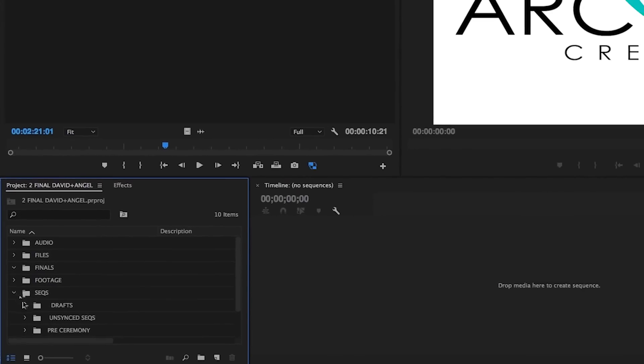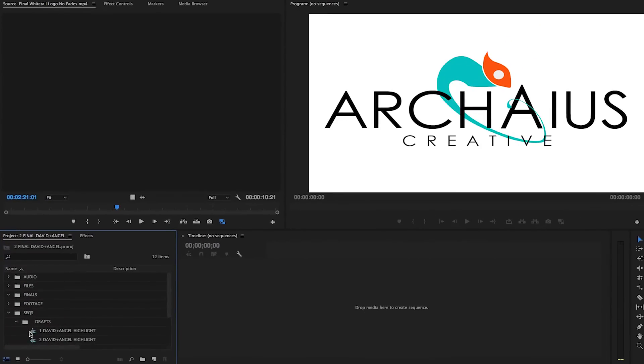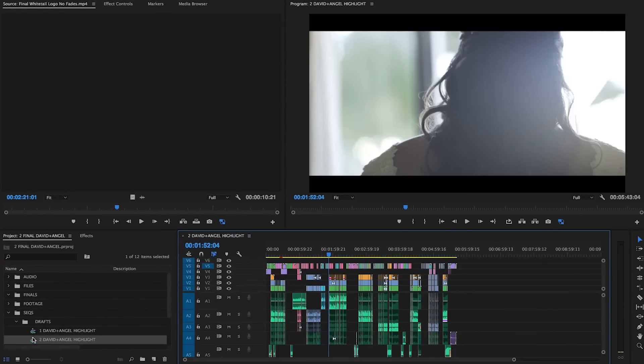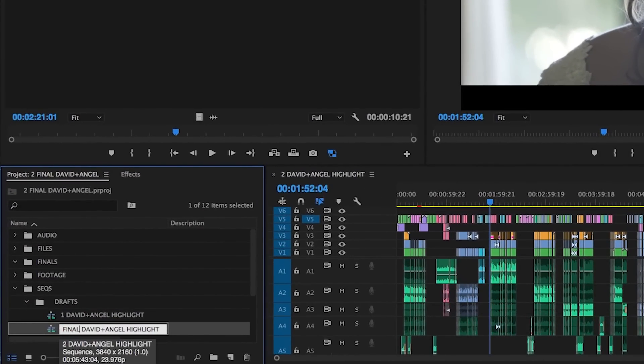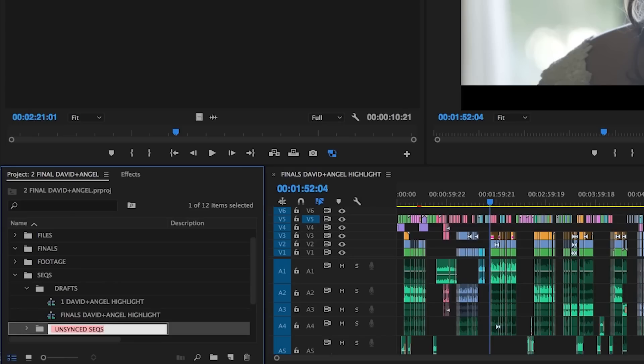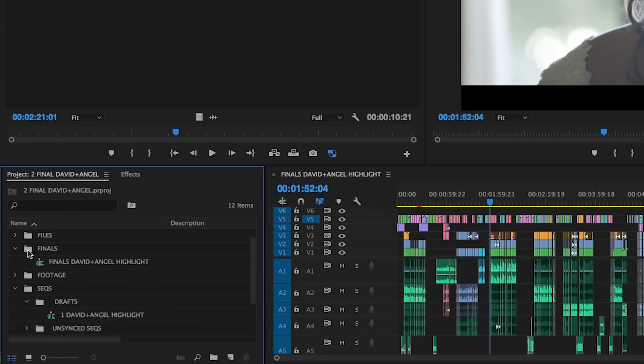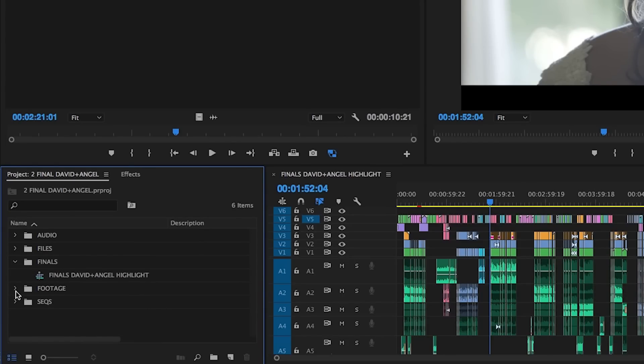For example, once I've worked with a client to complete the creative editing phase, I move my client-approved sequence into this bin so that our colorist and audio engineer know that they're working from the right version of a film. Even if you take a project from raw to deliverable by yourself, a finals bin can be a great way to make sure you're always updating the correct sequence.